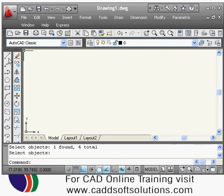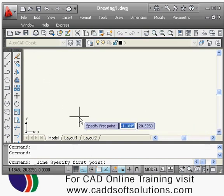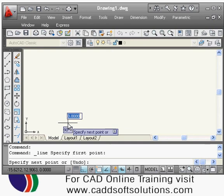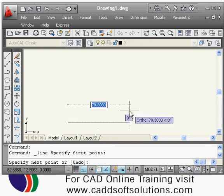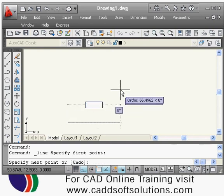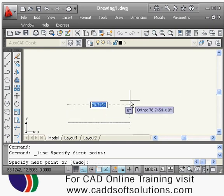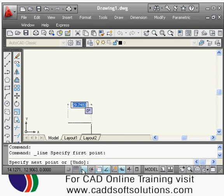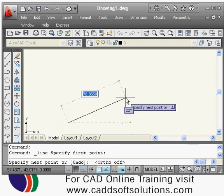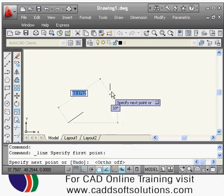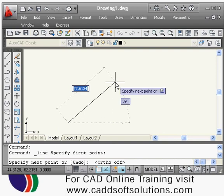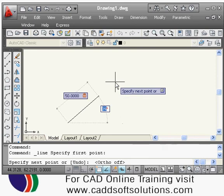Now suppose I want to create a line again, but this time I don't want a straight line — I want a line at some angle. Turn ortho off by pressing F8. You can specify the length and angle — type the length (for example 50), then press the Tab key to move into the angle field and specify the angle.